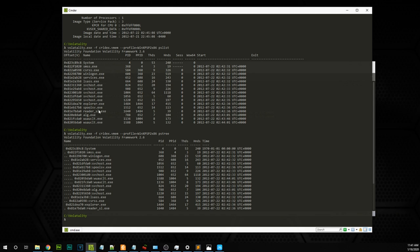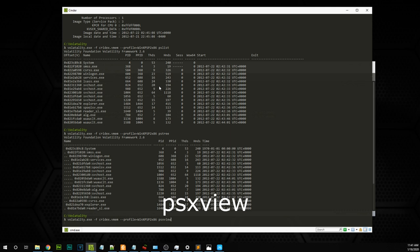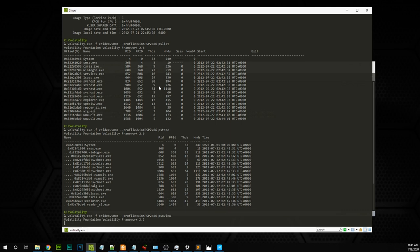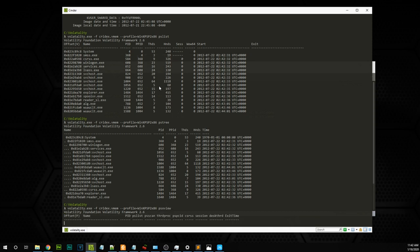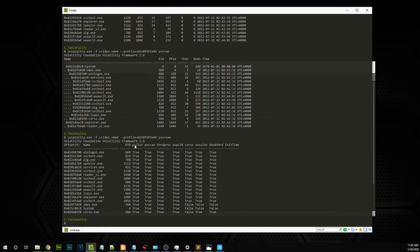Malware can hide itself from normal views. We can use another plugin called psscan or psxview, which shows hidden processes running in the memory dump. Once executed, this view shows each process and whether it's visible in the pslist and psscan commands. According to this dump, there are no hidden processes. But in other investigations, you can run psxview to find any hidden processes, which would be very suspicious and should be analyzed first.